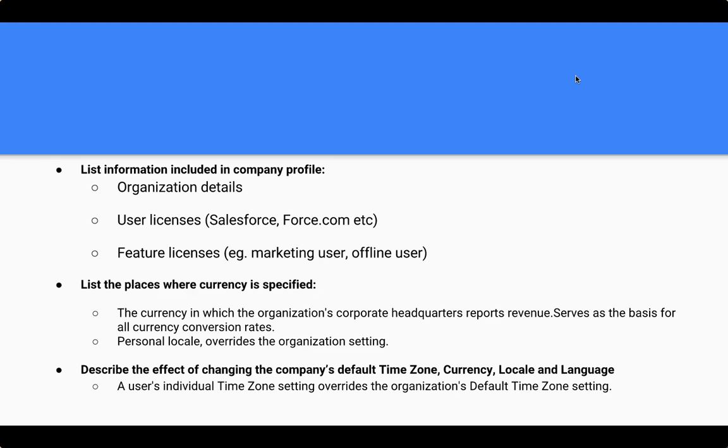So the personal locale overrides the organization setting. So someone in China will see their currency in the Chinese currency, right? However, when the head office looks at their currency, they will see it in, for example, in this case, South African Rand. And so often companies will choose the U.S. dollar as their primary currency. But obviously, it's not easy for a subcompany in Singapore or in South Africa or elsewhere to see their country's currency reflected in someone else's currency. So this is where you really put in those parameters: who's going to see what and who's going to be working in what denomination?